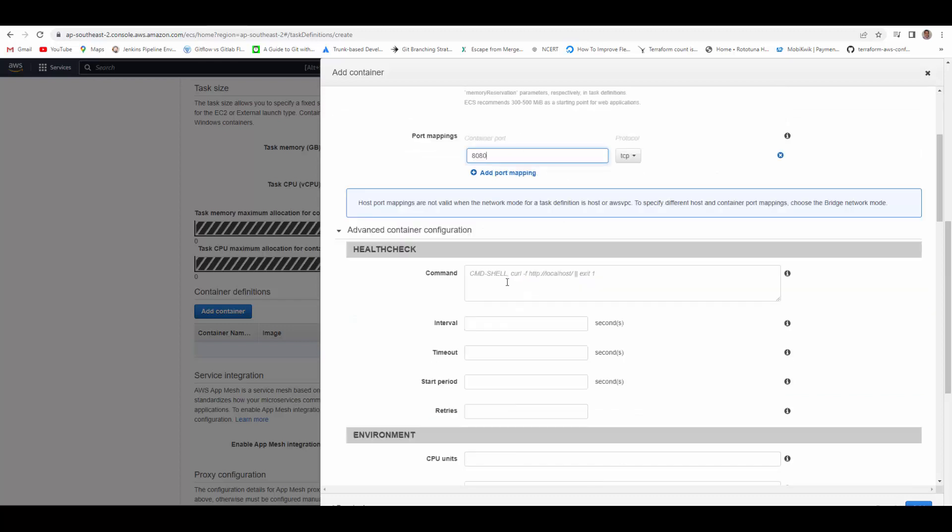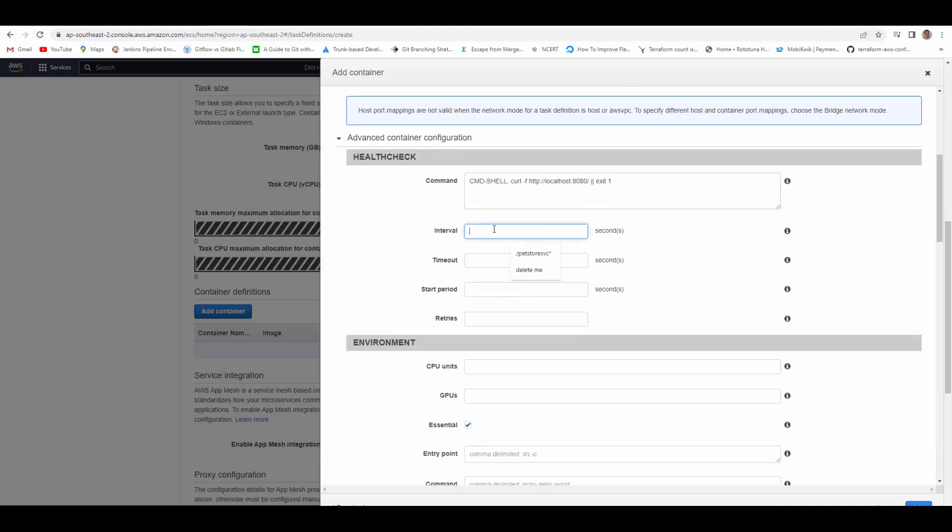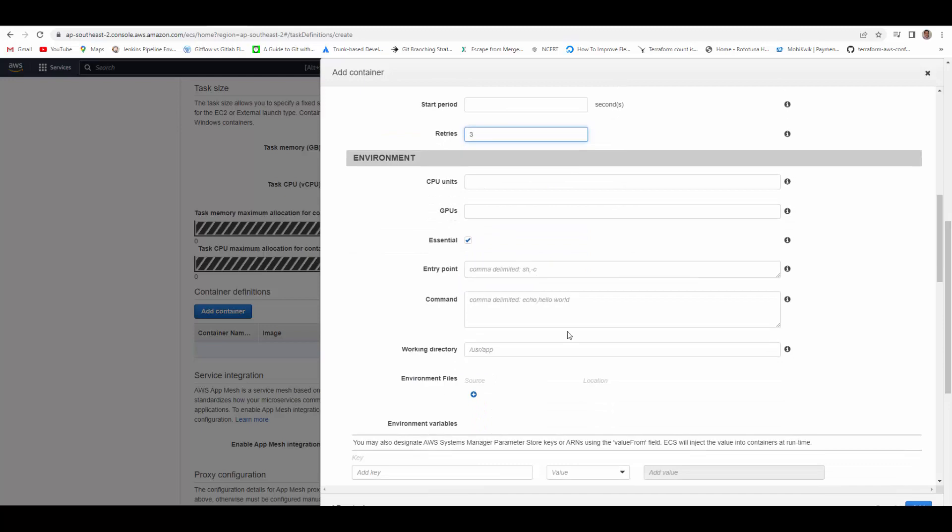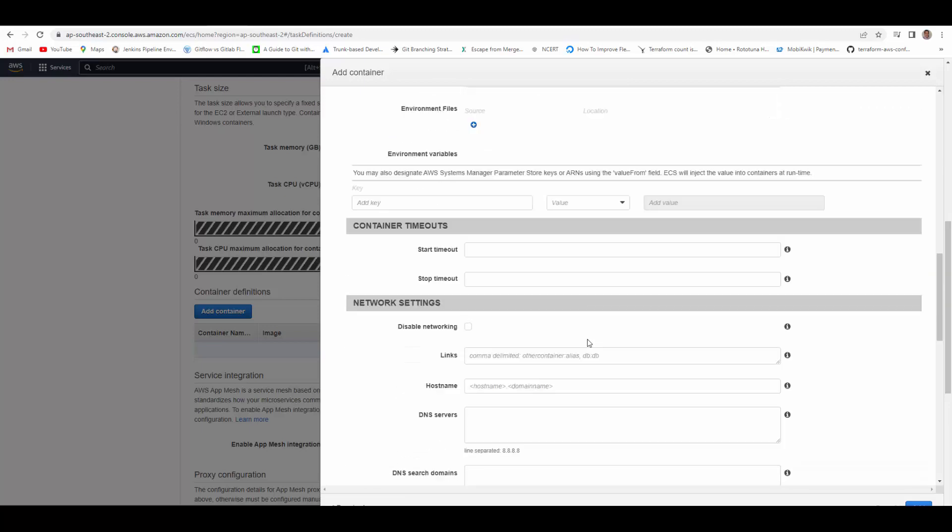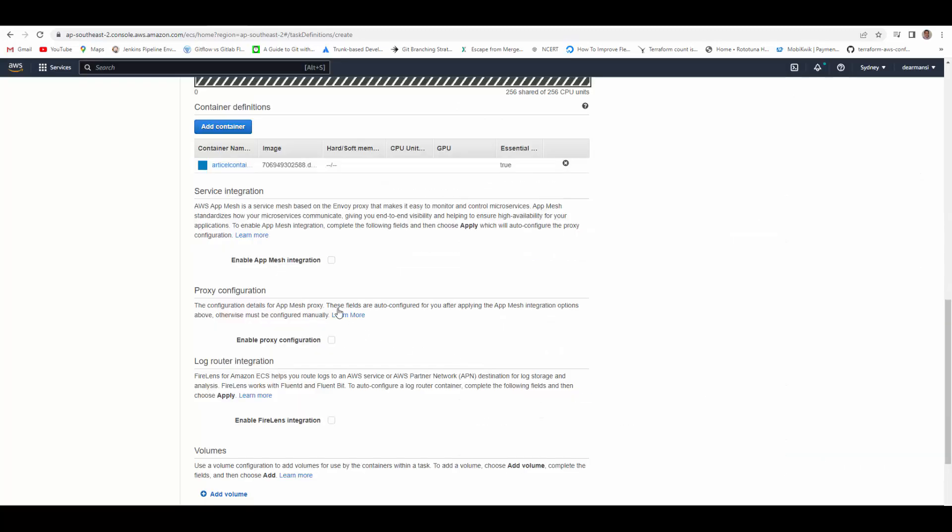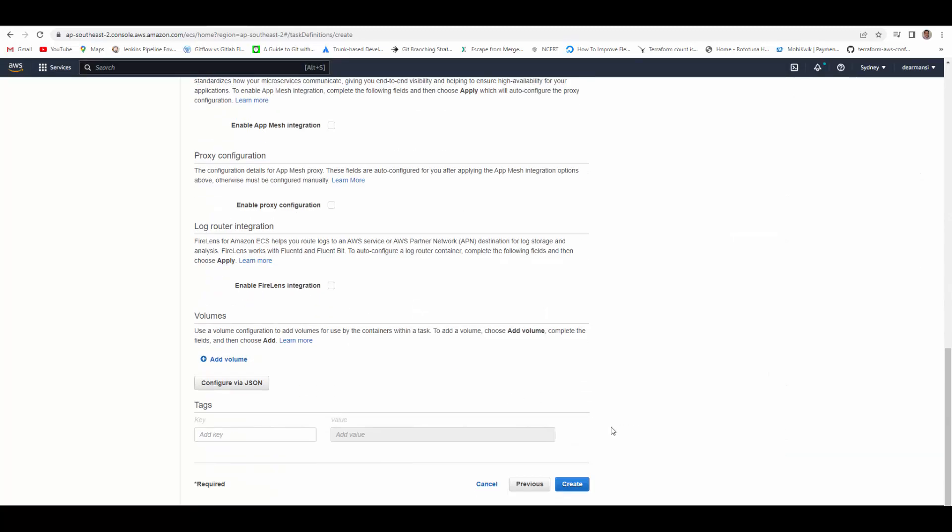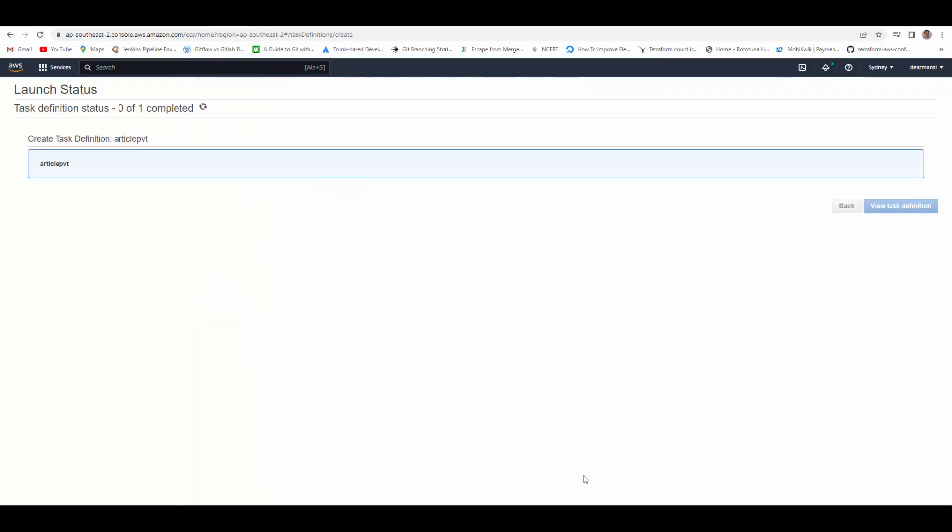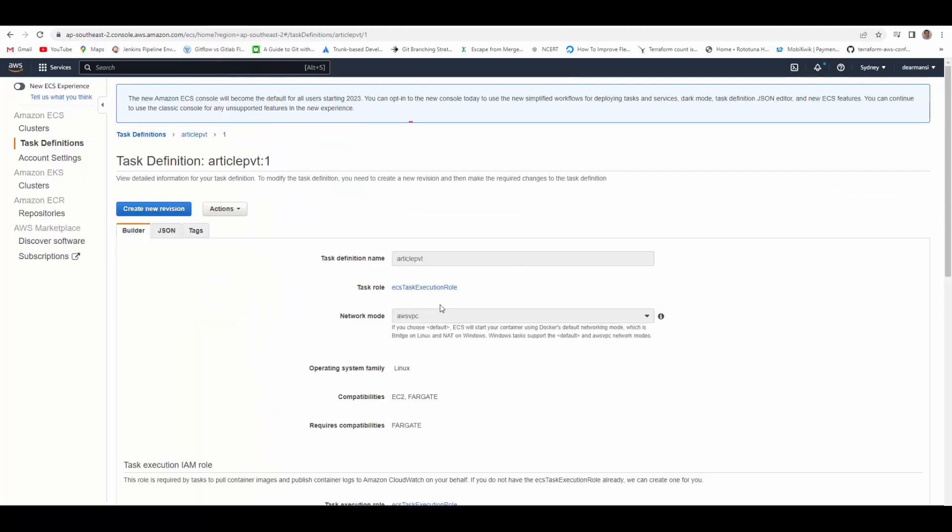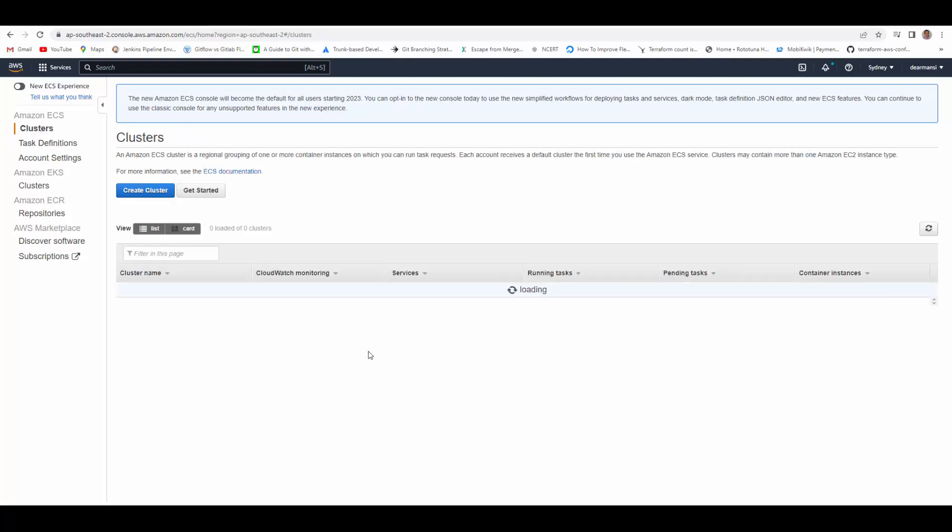Then command to health check. It will look for health at 8080, interval 5, timeout 5, start period, retries 3. And rest of these I will leave as default, and here also rest will be left default, and then create. So the task definition is created.